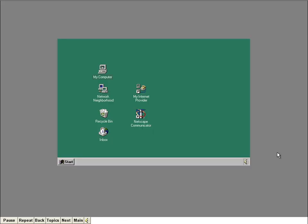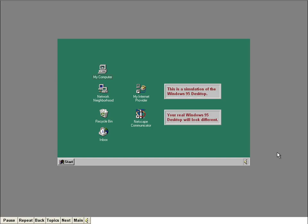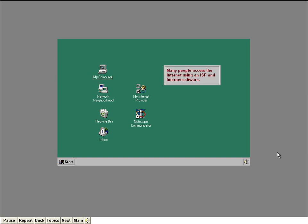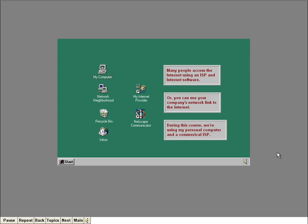Let's start from the Windows 95 desktop — actually, this is just a simulation of Windows as it appears on my own computer. Your real Windows setup will probably look slightly different. If you recall from lesson one, many people access the Internet using an Internet service provider and Internet software such as Communicator. During this course, we're using my own personal computer and a commercial Internet provider. I purchased a copy of Communicator directly from Netscape, which we'll also be using.